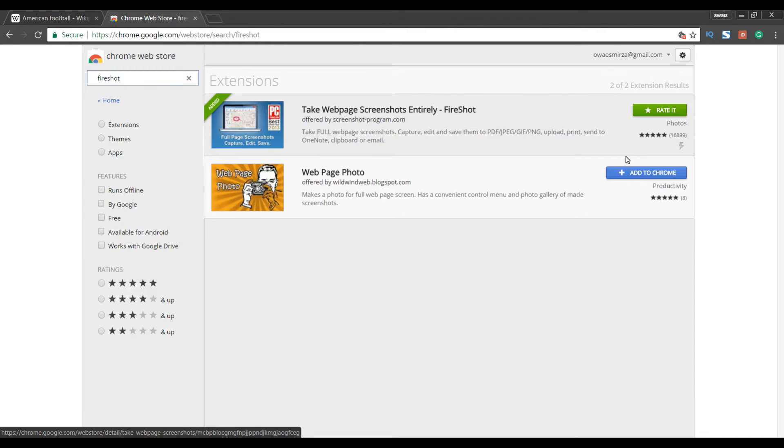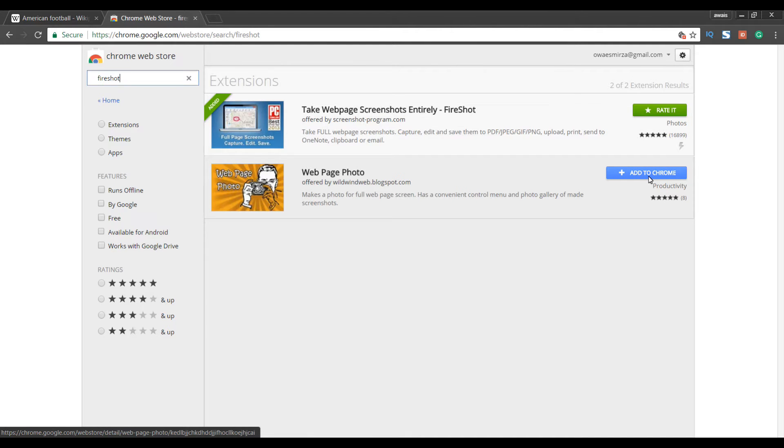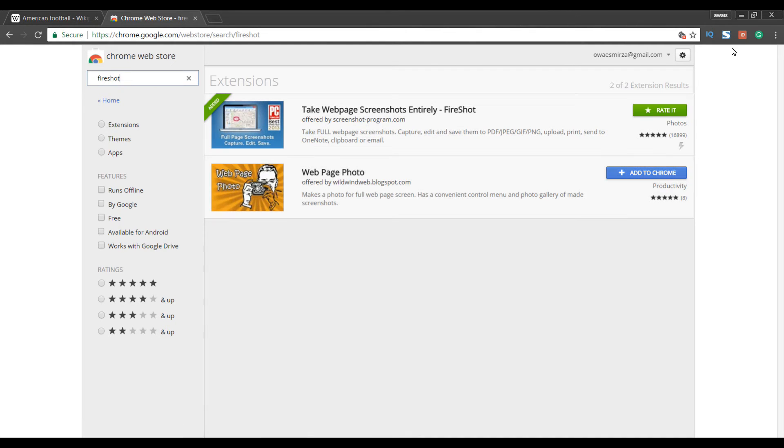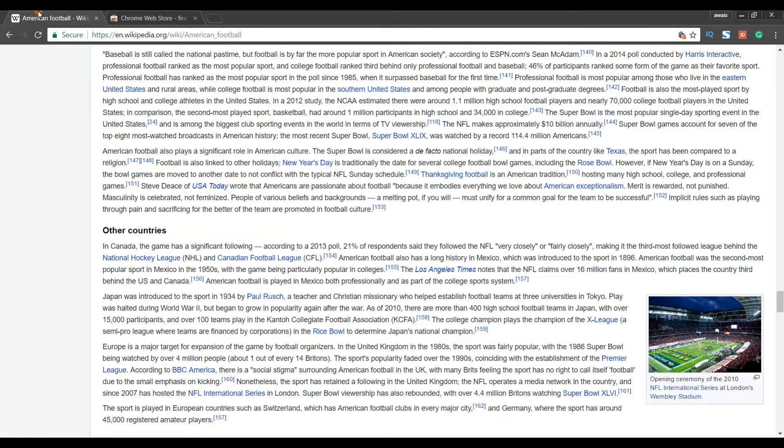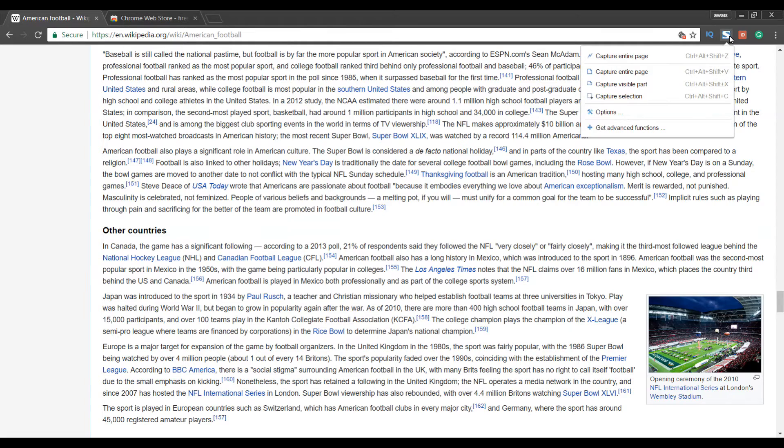So you need to click on add to Chrome. I've already added that to Chrome that is why I'm not seeing that add to Chrome button. As you can see I have that extension here. Now let's go to Wikipedia and I'm going to click on that extension which gives me three options: Capture entire page, capture visible part and capture selection.